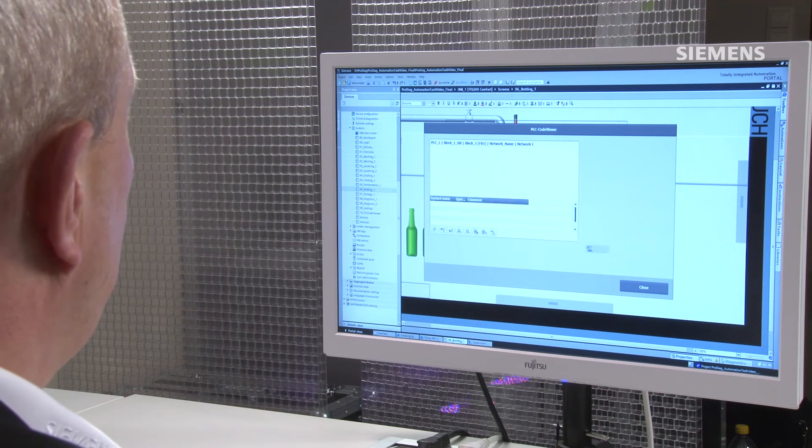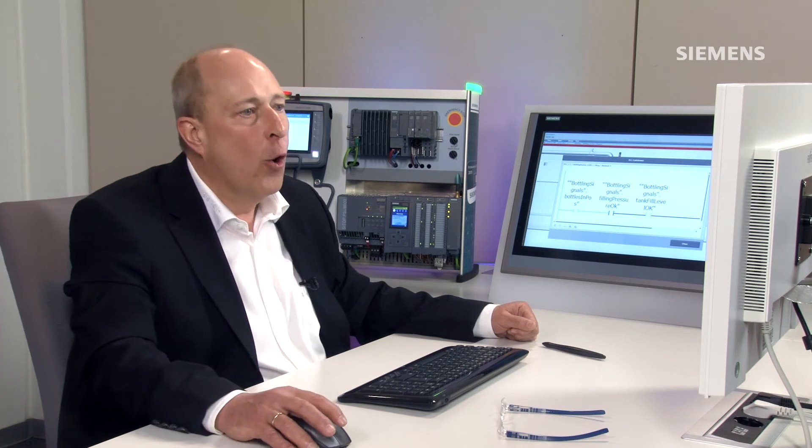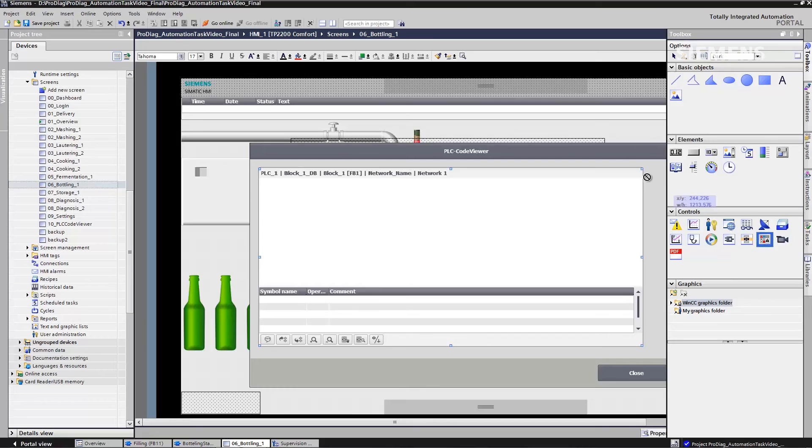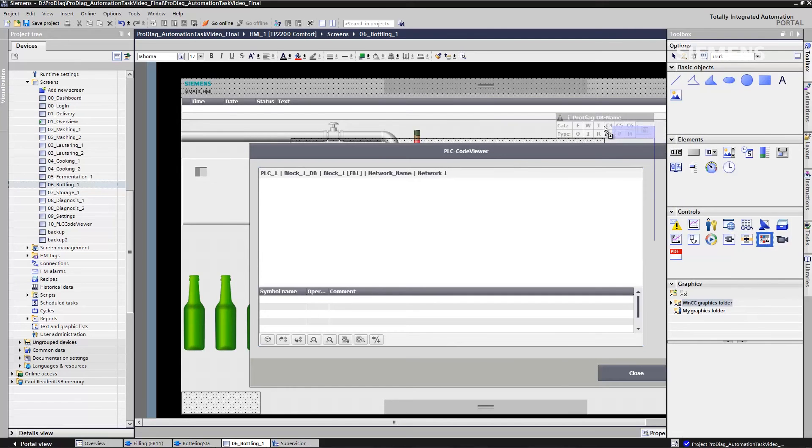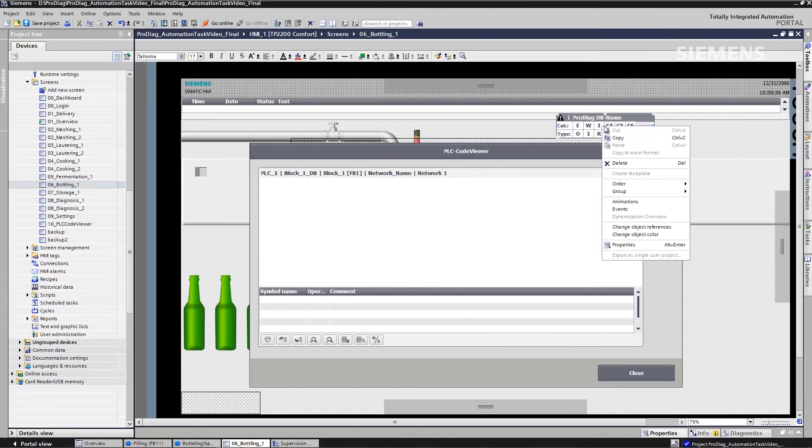All I need to do is pull it over by drag and drop, adjust the size, and the system does the rest of it for me automatically. Or, for example, the overview reports from ProDiag. Simply move them into the display by drag and drop and link them to the appropriate instance.